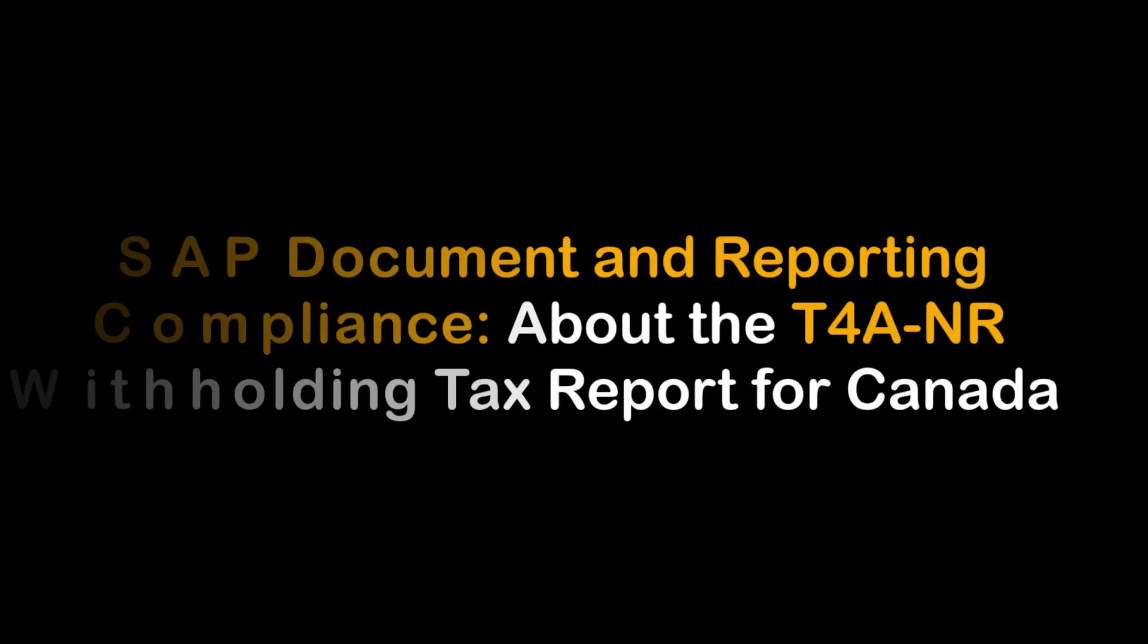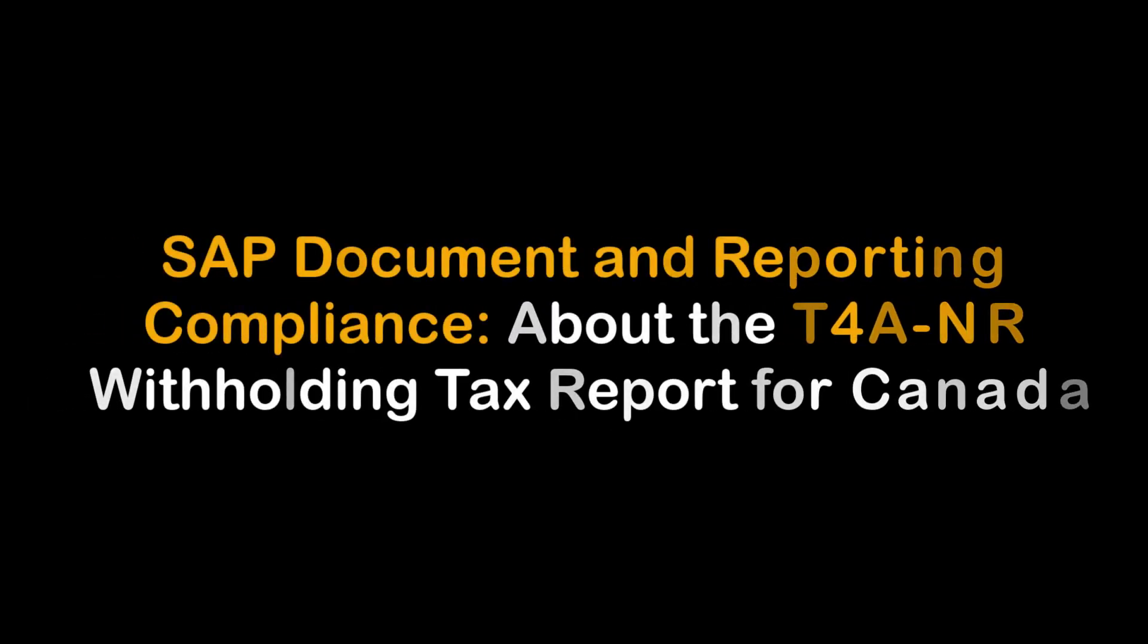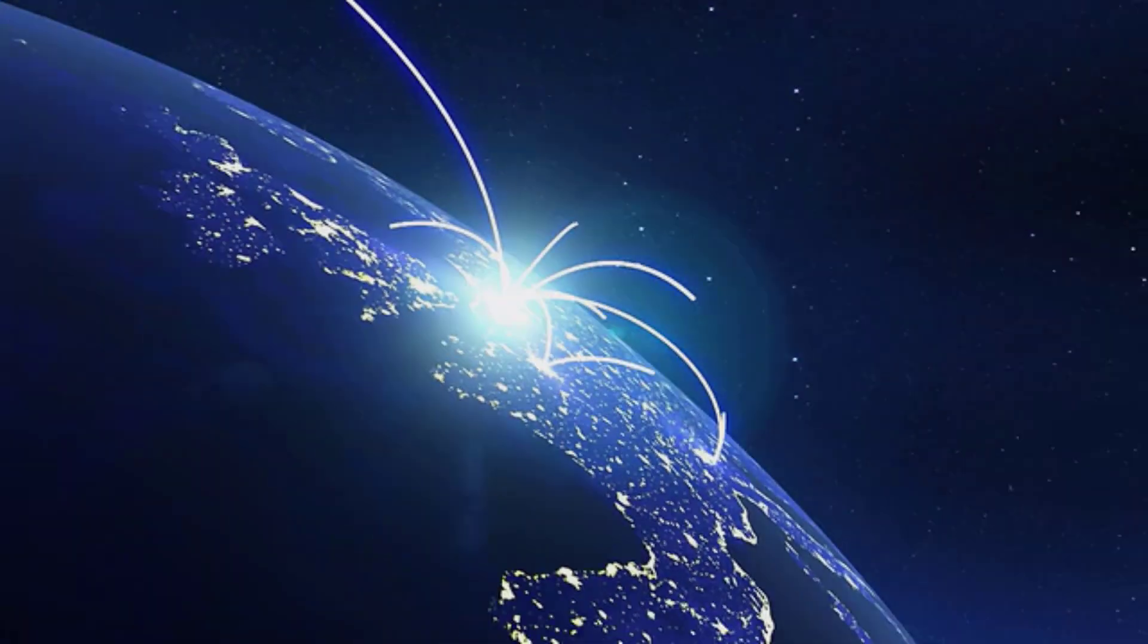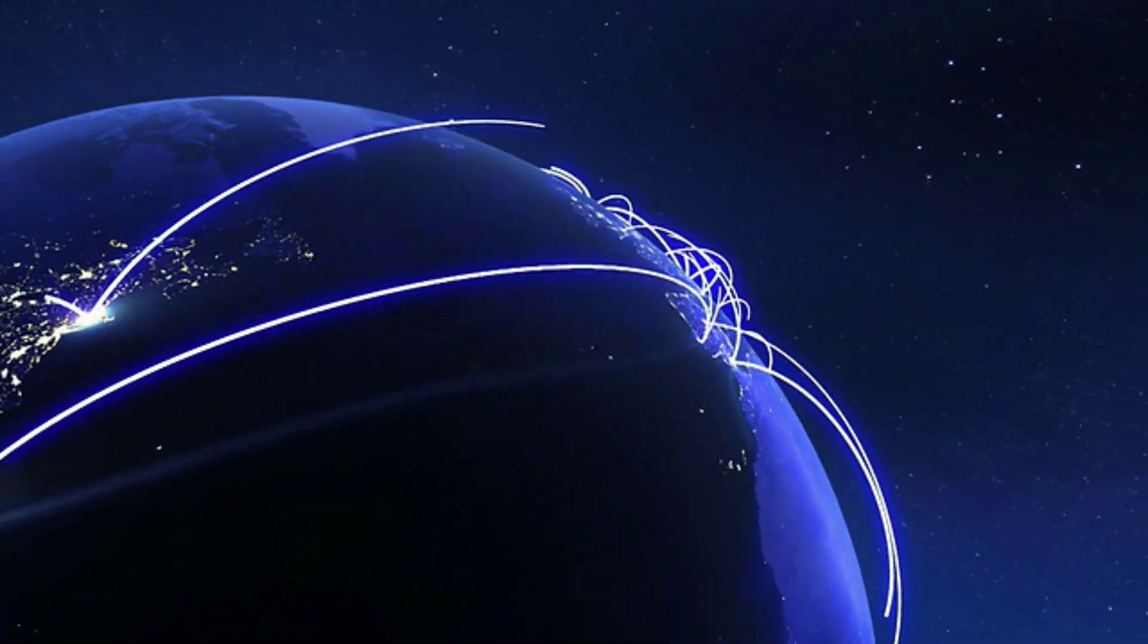SAP Document and Reporting Compliance is SAP's solution to manage e-invoicing, real-time reporting, and statutory reporting worldwide.